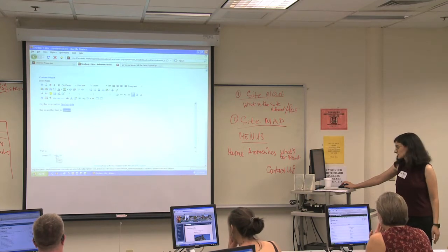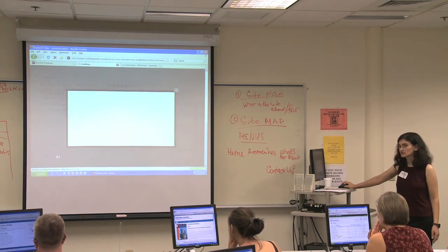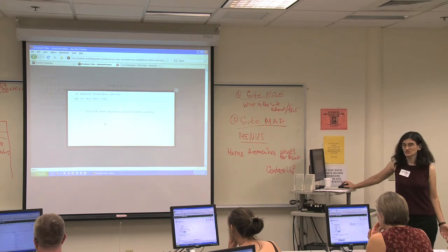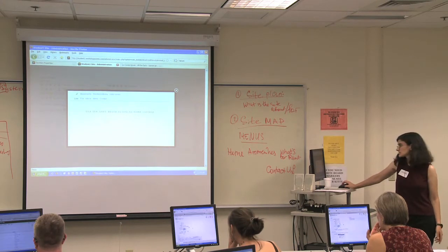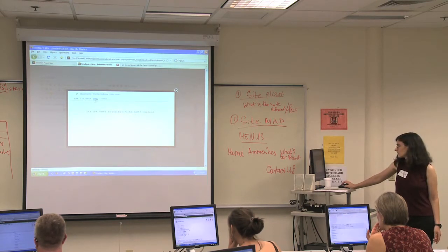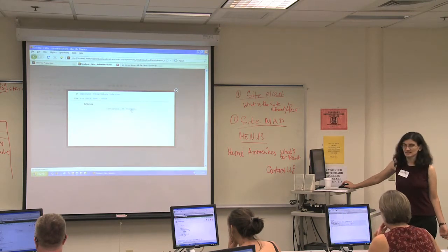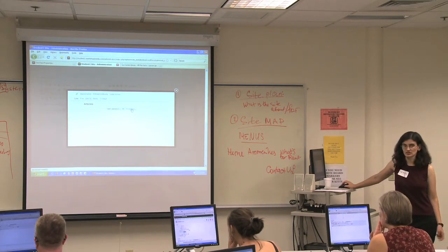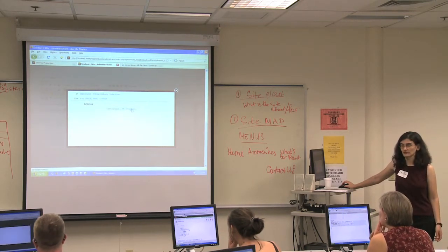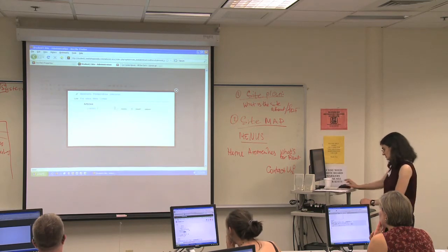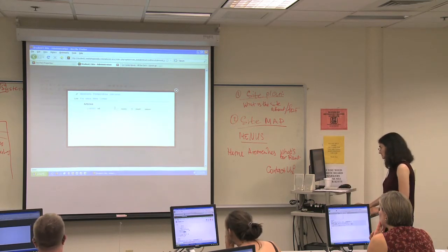We're going to click on Linker. This is another way to link to articles. The neat thing about it is it lets you search. So if you have like 2,000 articles and you just want to find one, you can just search and type it in.